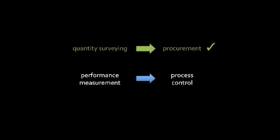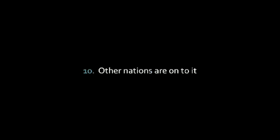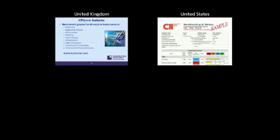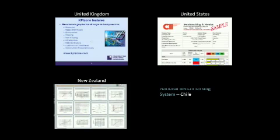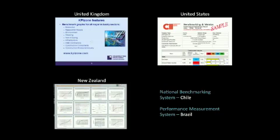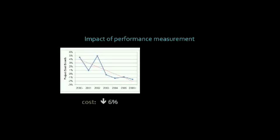Finally, online construction industry benchmarking is making its presence felt around the world, like in the United Kingdom, the United States, New Zealand and parts of South America, with great results for those who use it.